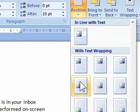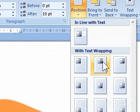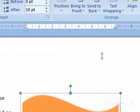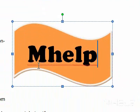Step 4: Under With Text Wrapping, click the wrapping style you want to use. This concludes the mHELP clip.